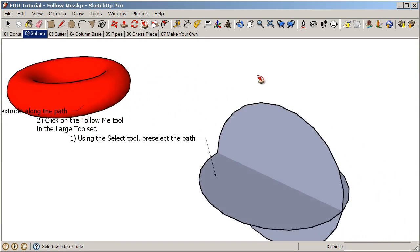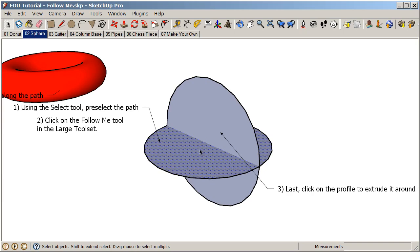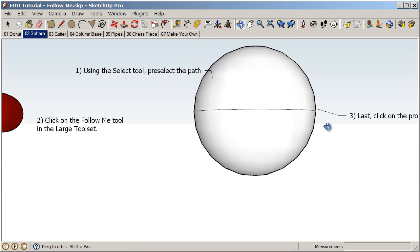We can also create a sphere. Pre-select the path — in this case that circle. Previously we used the edge of a circle; now we're using the surface of a circle. Pre-select the path, click on the follow me tool, and then click on the profile. That creates a perfect sphere.